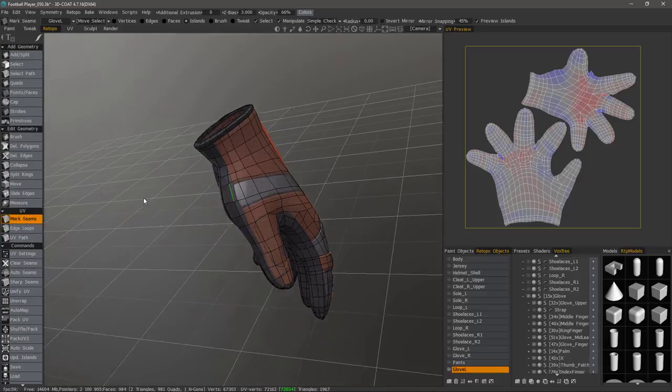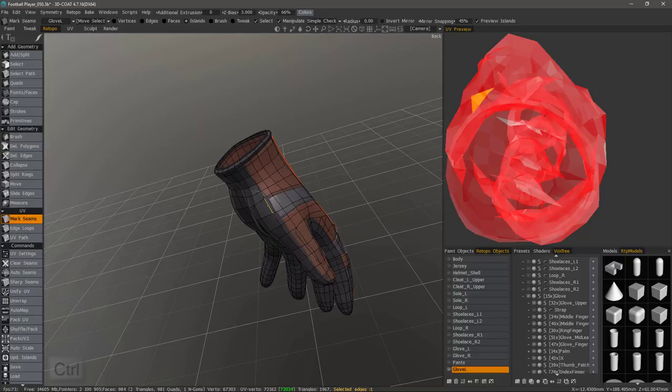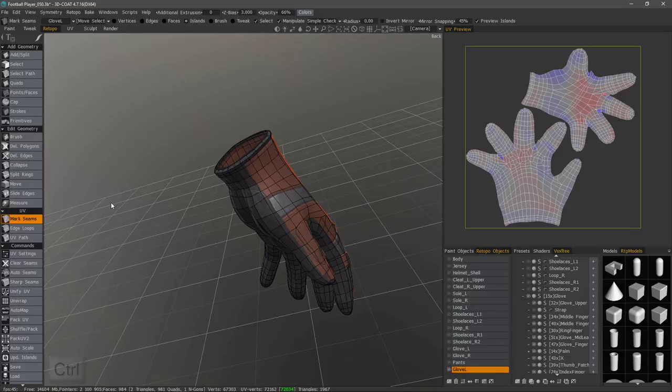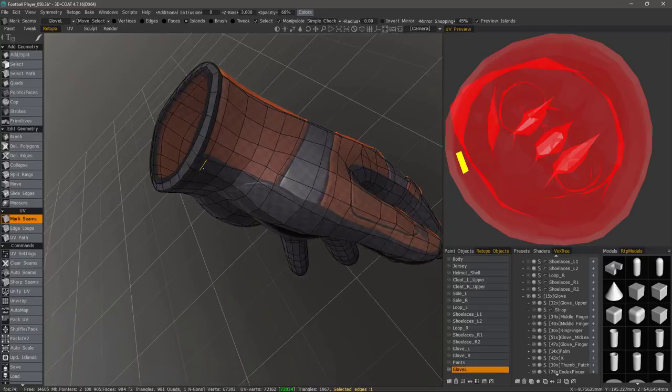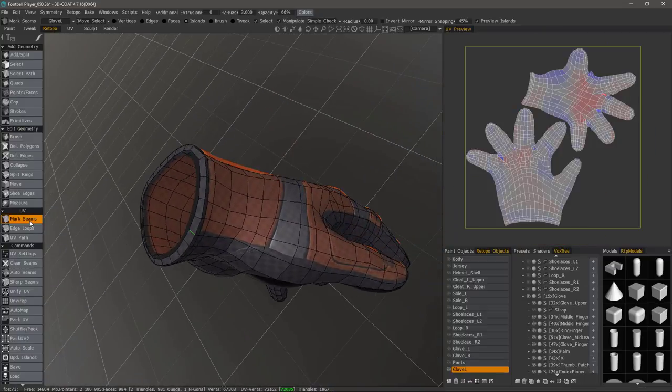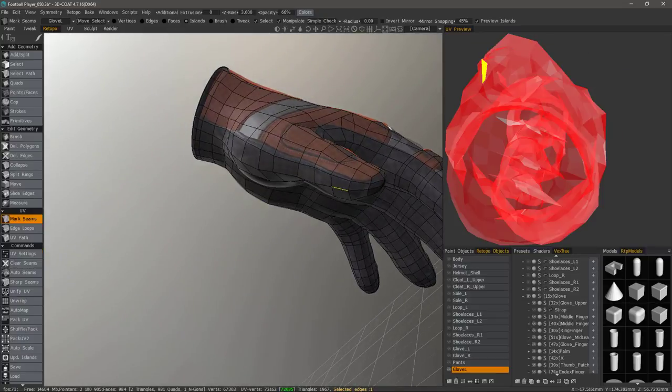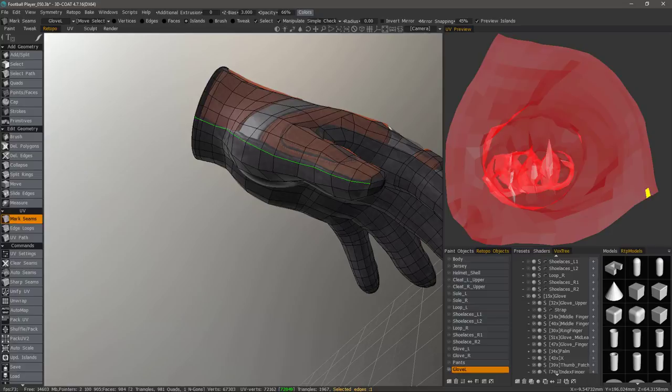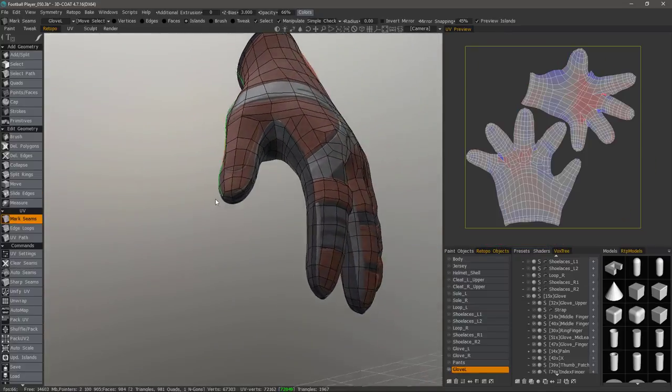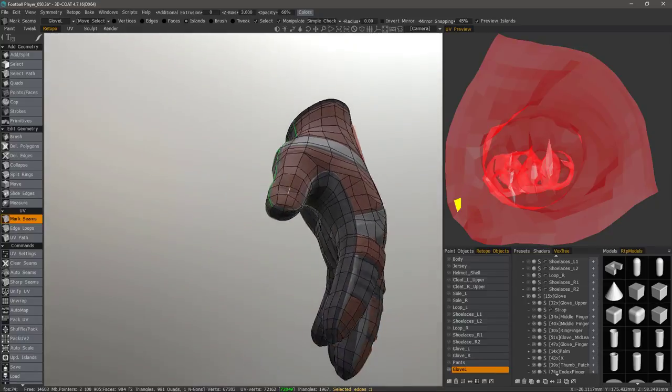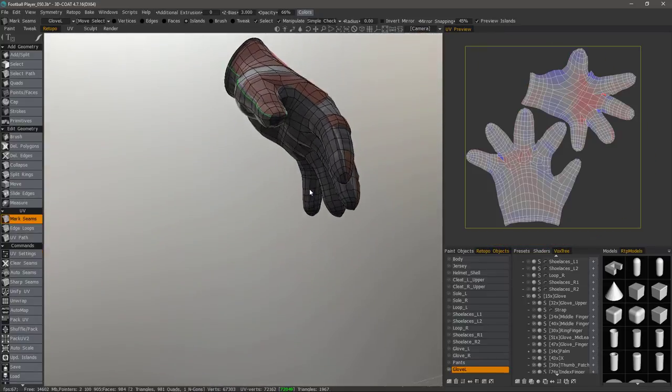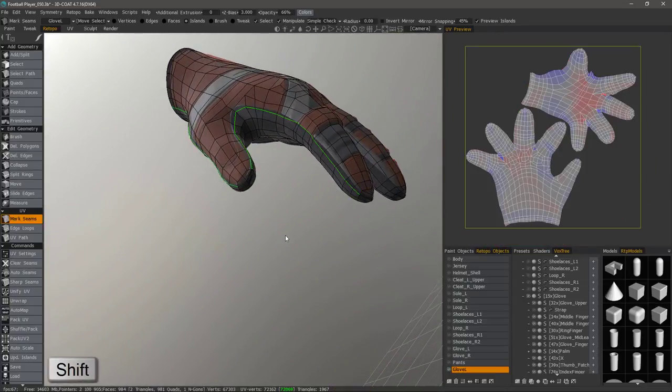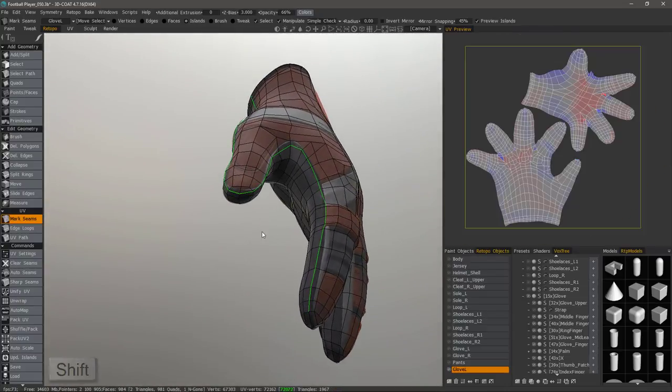So undo one more time. Go back to mark seams and if I want to deselect I can hold down the control key. So I'll click with a control key held down. Now if I want to restrain my selection what I can do is choose the first edge just like that. The last edge and now hold the shift key in between and it will finish the selection along that loop.